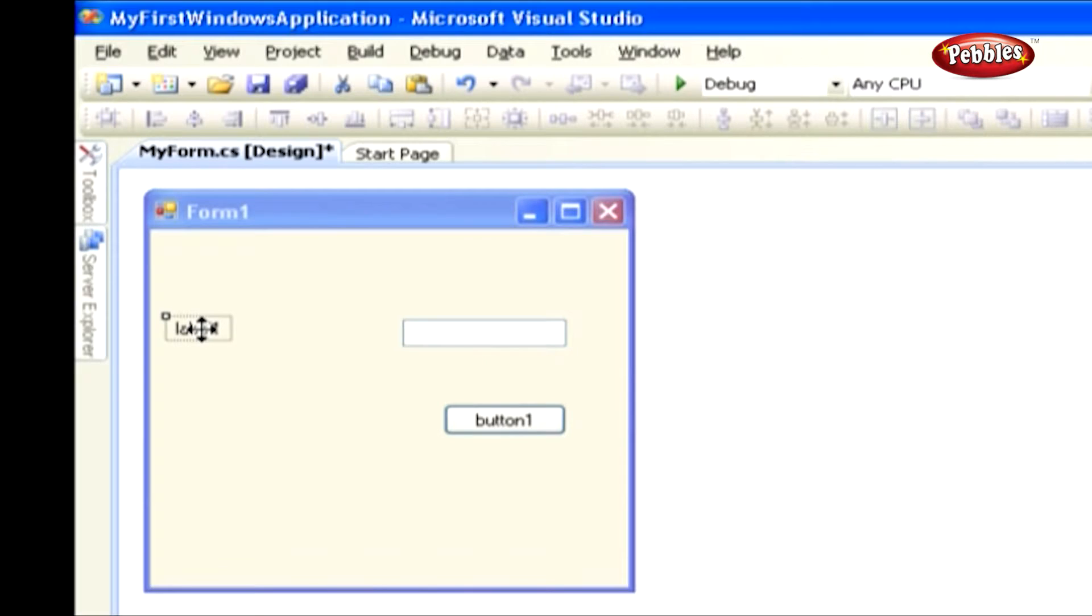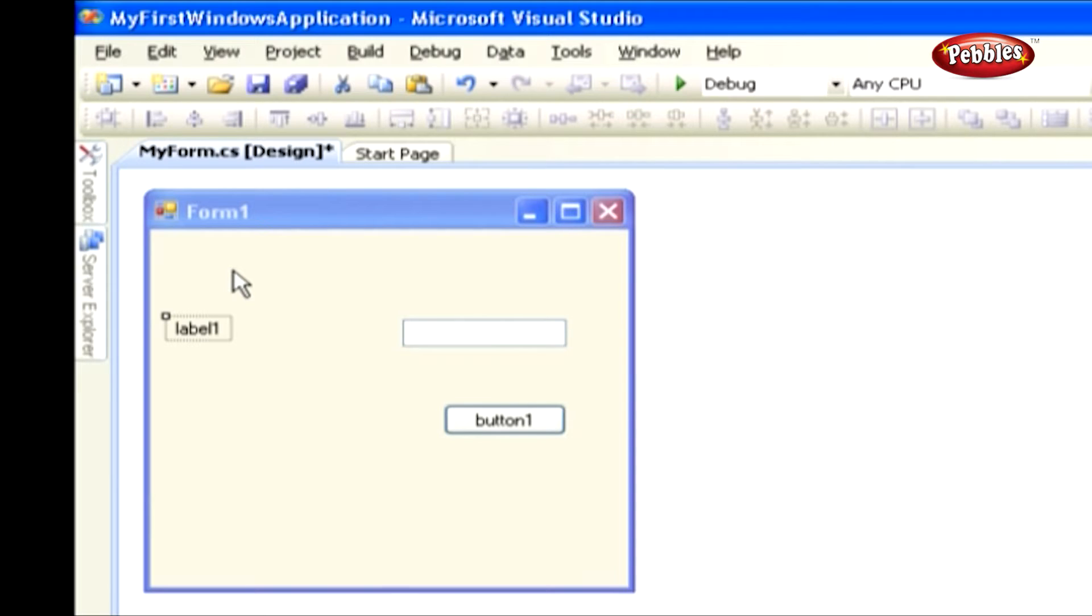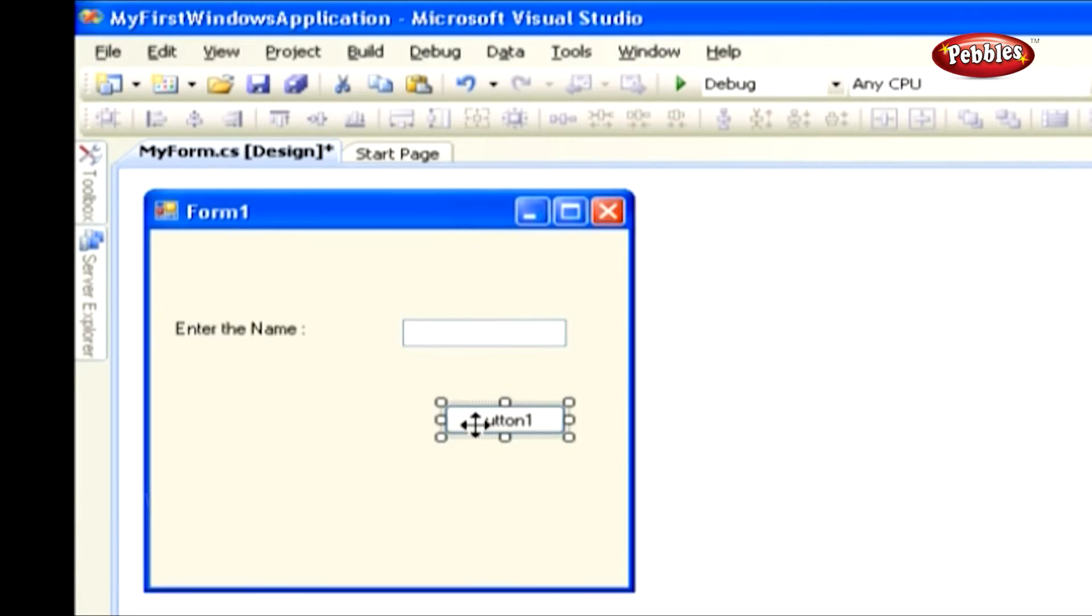Click the label control and press the F4 key to get the properties window. Change the text property to 'Enter the Name'. Similarly do the changes in button control.